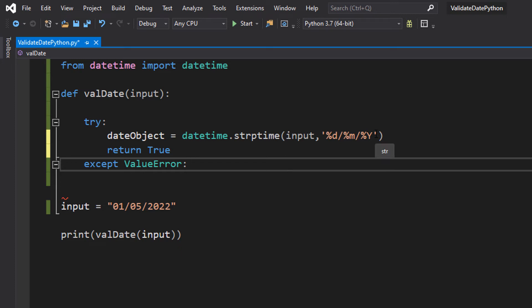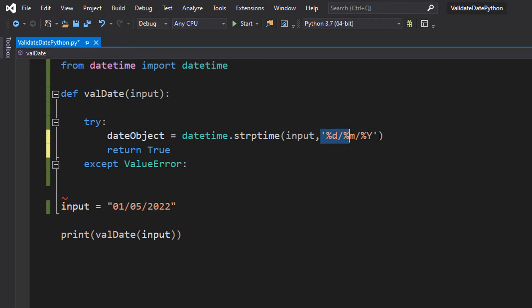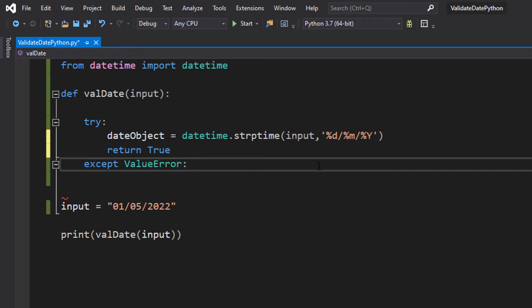Also you can actually have time in here as well, but that's for a different tutorial. Input is the first parameter. This is the string we want to convert. And this is the format we want to try and convert to.